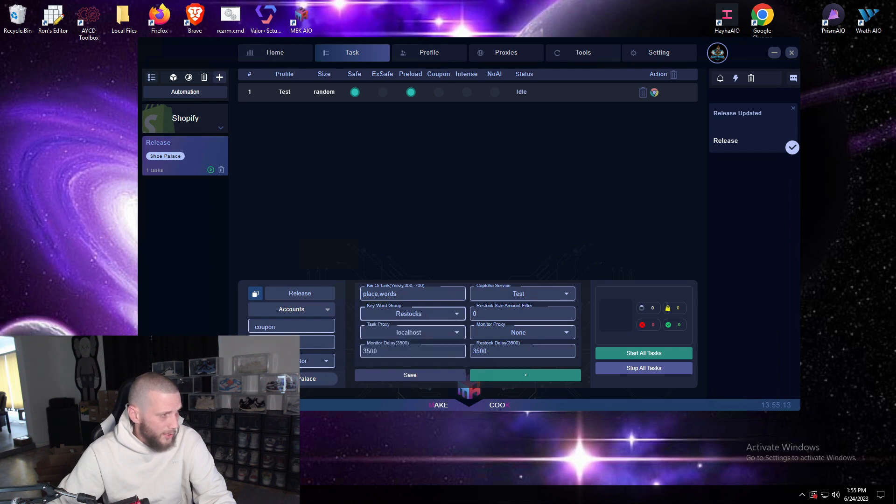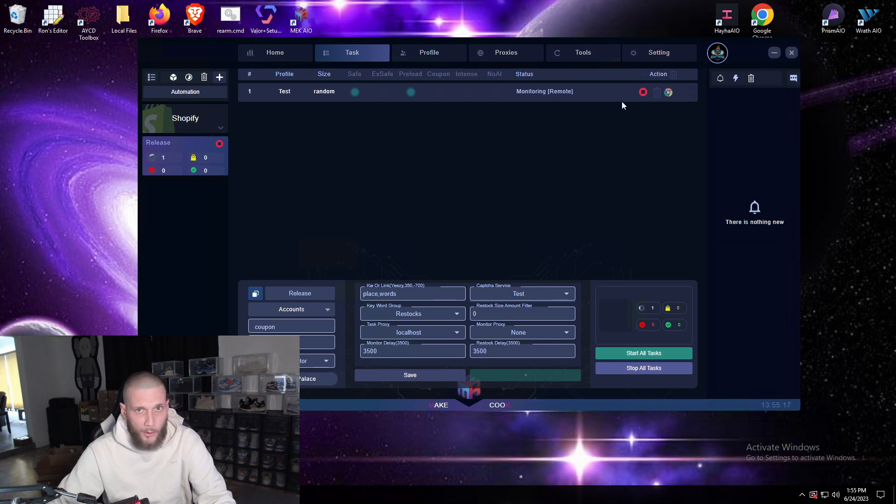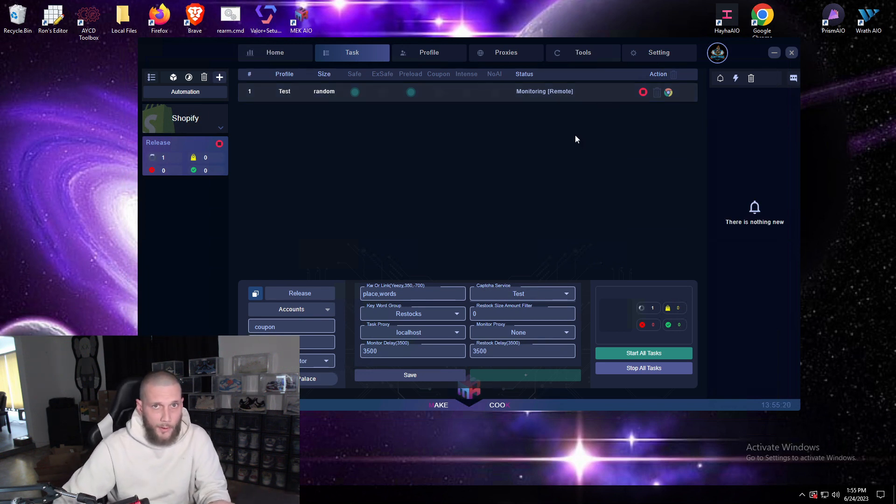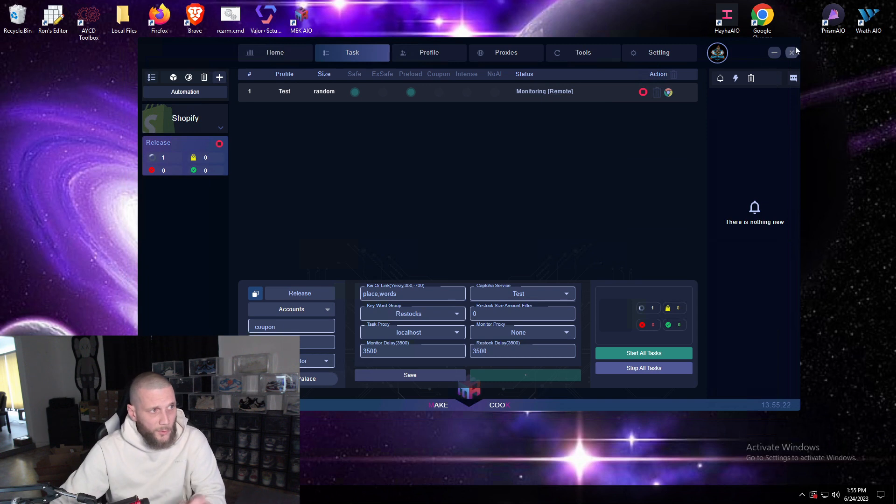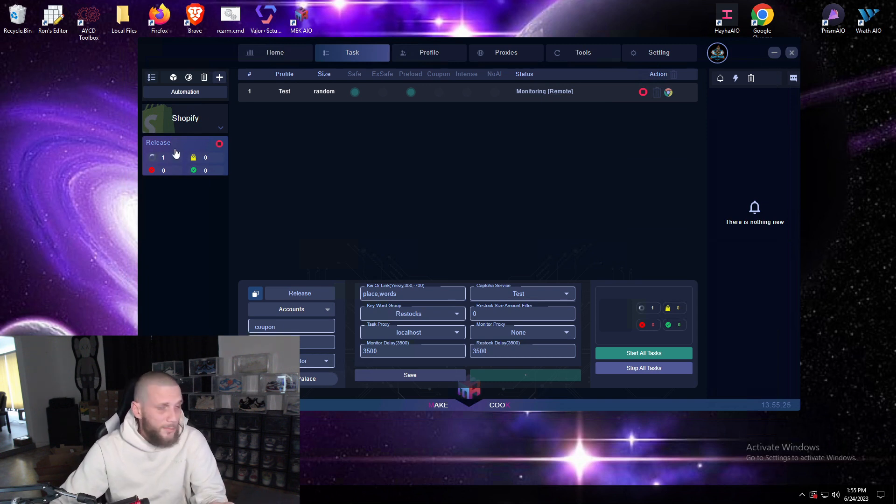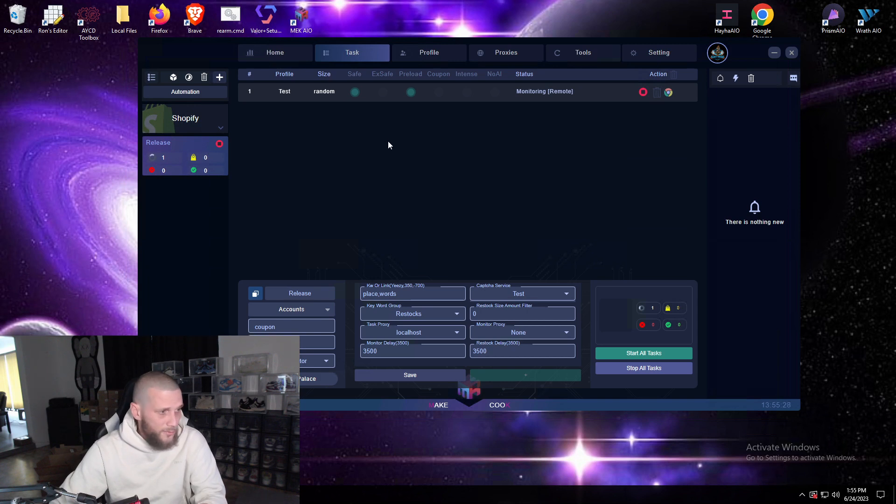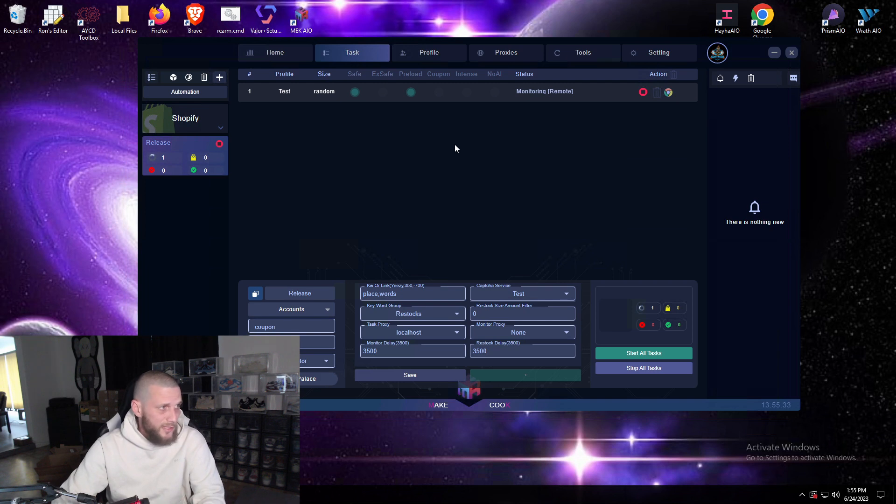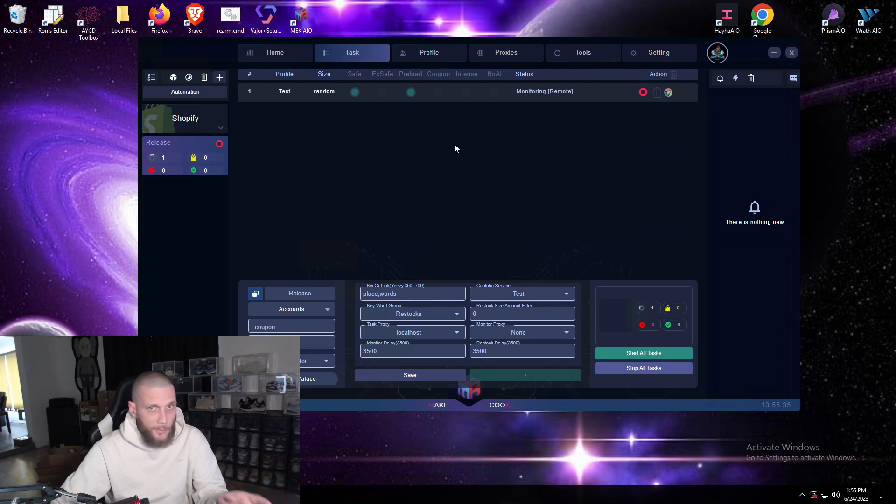Now once you do that you have to make sure you have a keyword group and your in bot monitor is selected. You'll see monitor remote. Now that'll stay like that the entire time. If Mike pushes an update you have to restart your bot, when you reopen it these will still be running so you don't have to turn them off. You can keep them there as long as you want and you can make them for multiple sites.